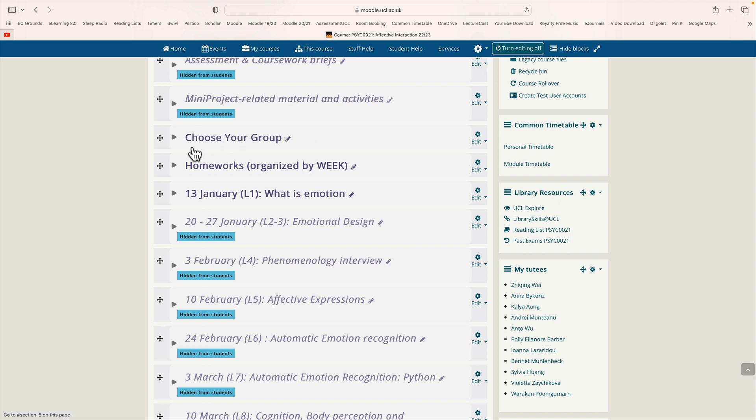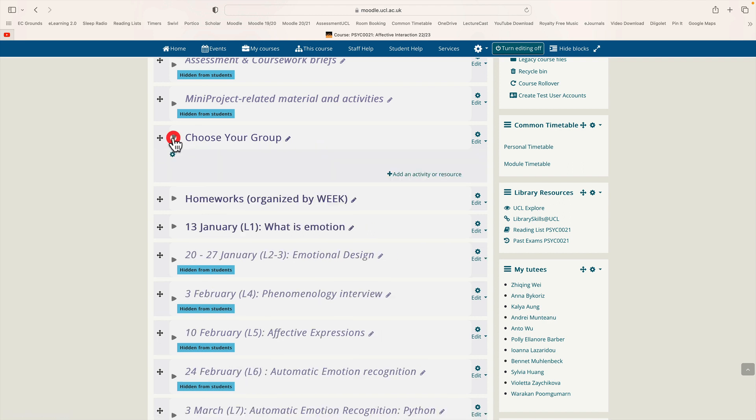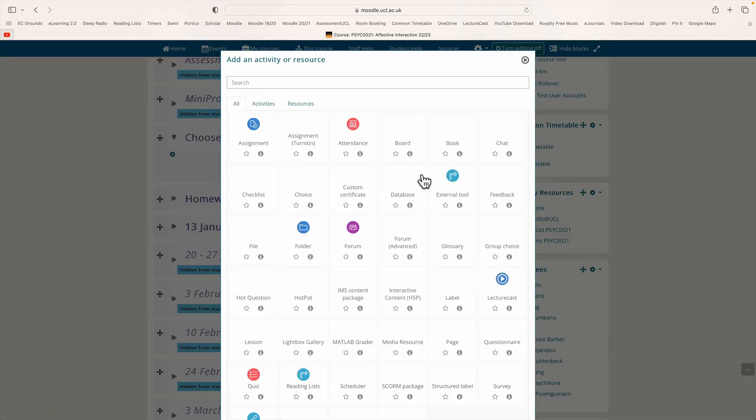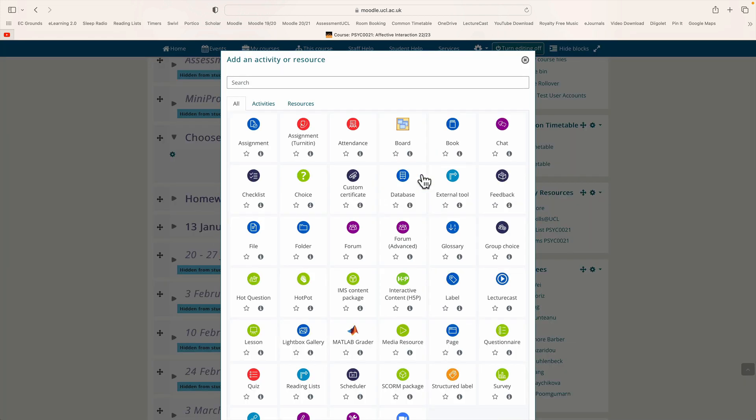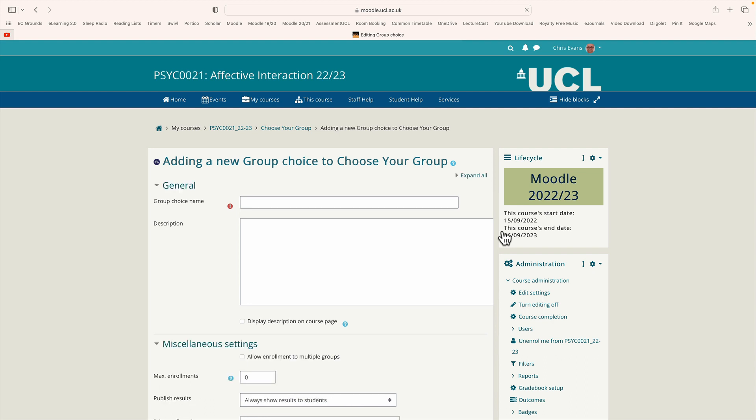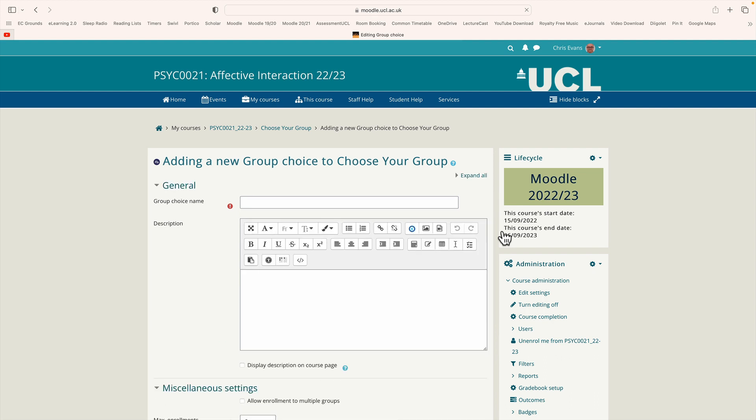Okay and we can unfold that topic and then click add an activity or resource. And somewhere in the middle there's a tool called group choice, click that. And it wants to know what you want to call this tool. I'm just going to call it group choice.